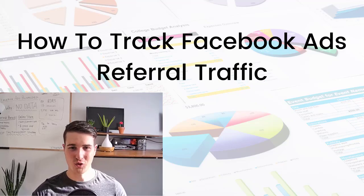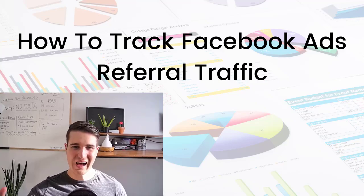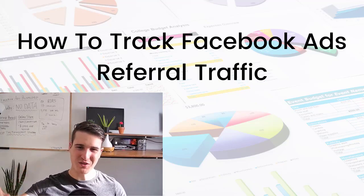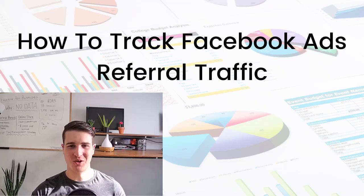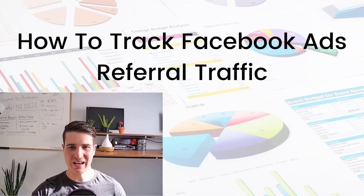How to track Facebook ads referral traffic. Hi, my name is Cedric Podve and I'm the co-founder of Vertex Marketing Agency, a Facebook ad agency.